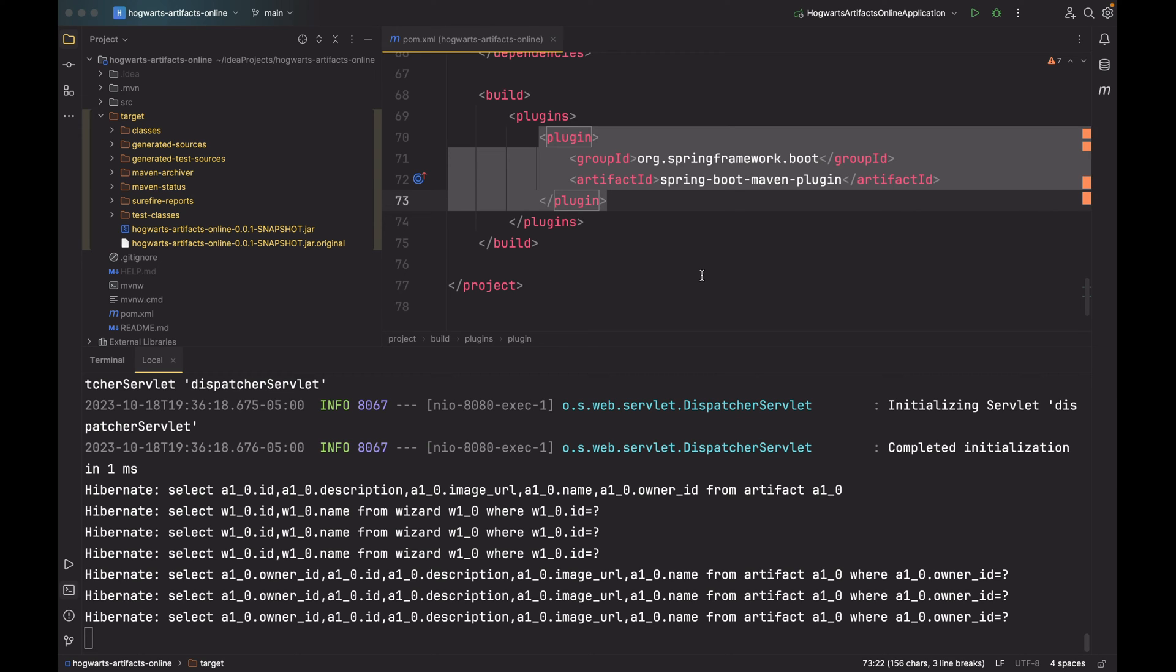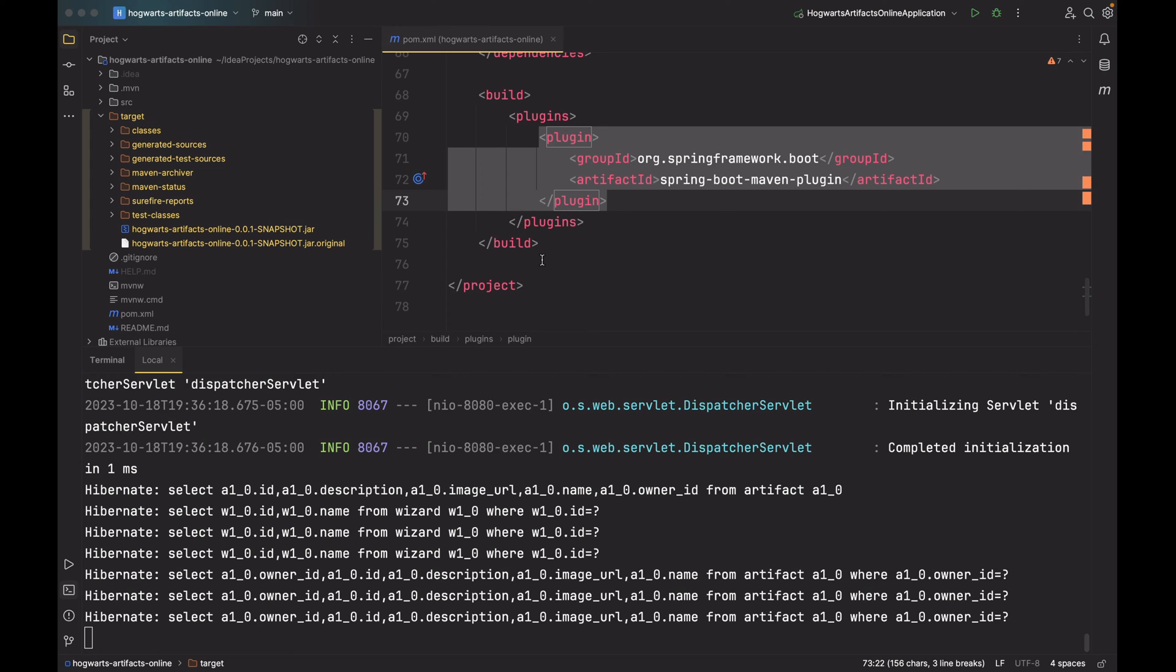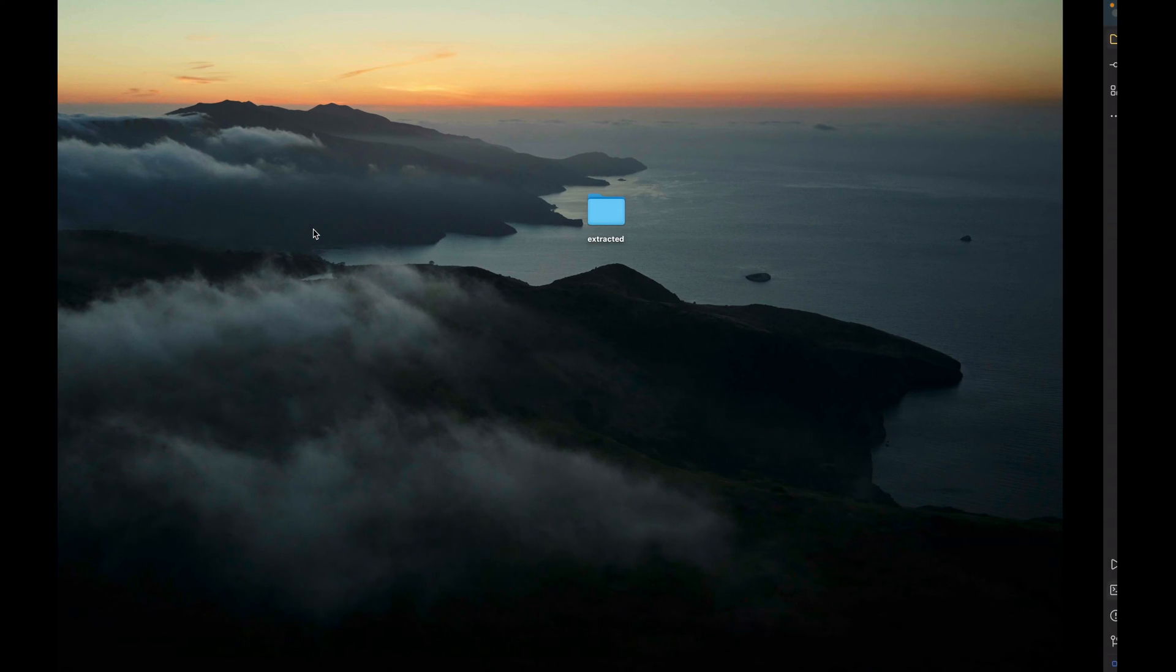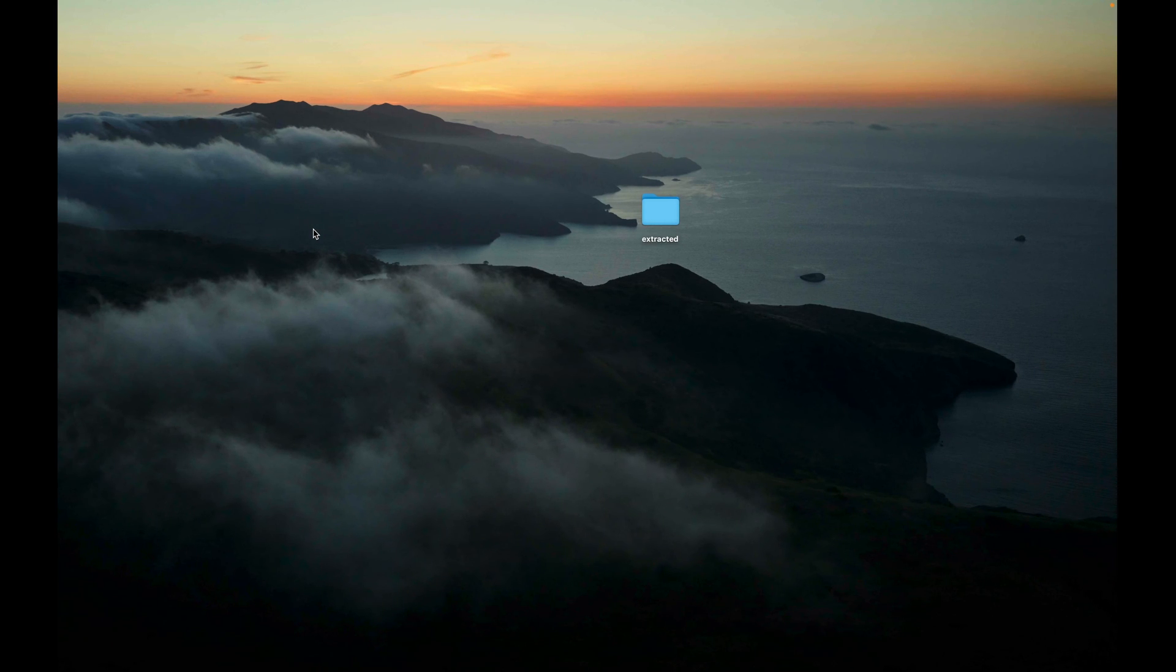In the end, I would like to show you the file structure inside this JAR file. You don't need to know the details to work with the JAR file, but I want to show you how Spring Boot packages our application. So let's go ahead and extract the contents of this JAR file. So let me copy the JAR file, copy and paste it into a folder I created on the desktop. The name of this folder is Extracted.